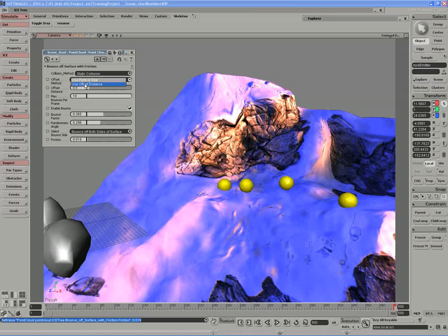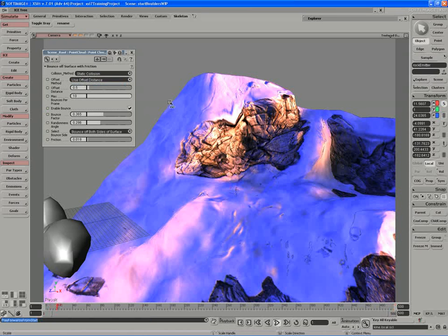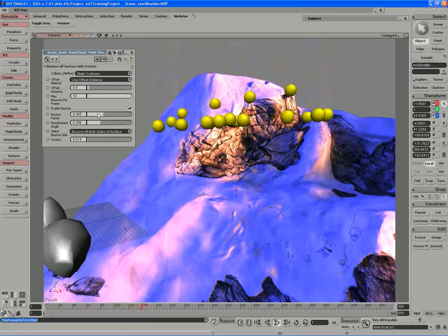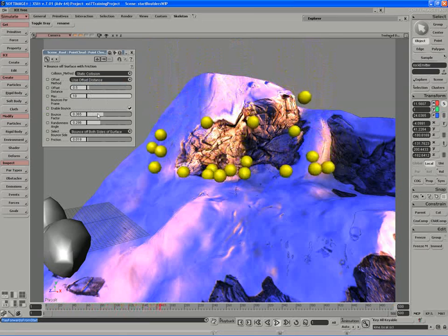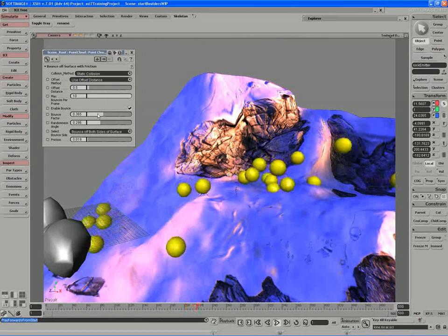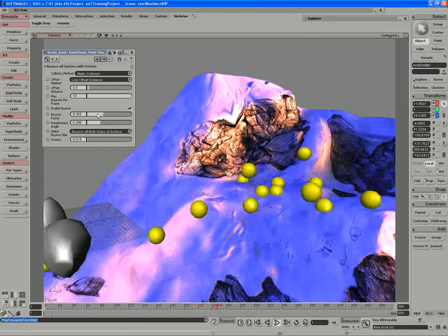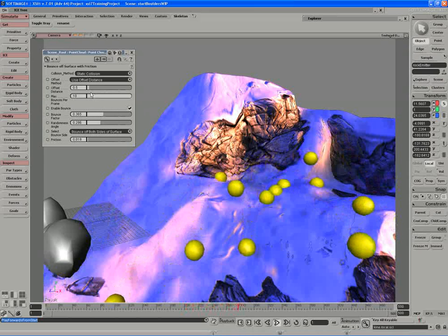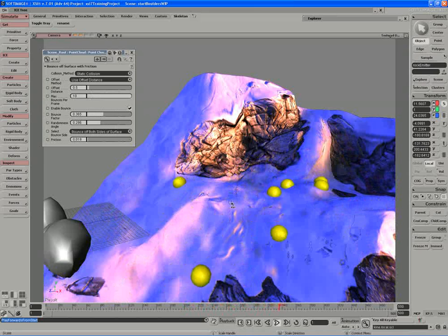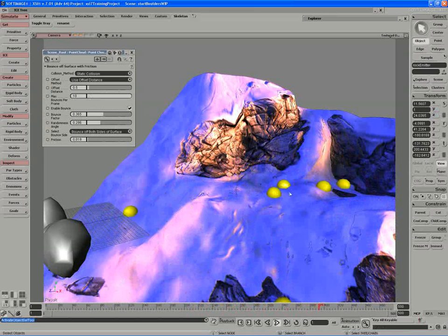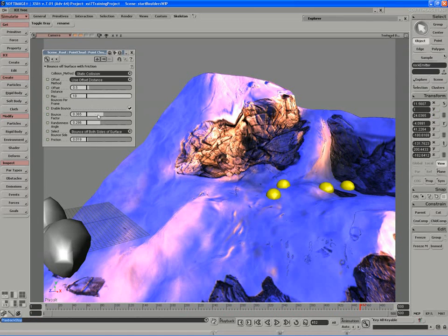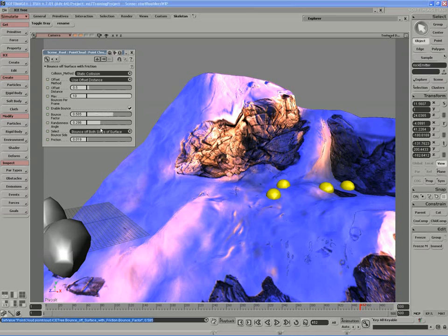I can also set the particles to use the offset distance instead if I'm getting some strange penetration. In this case, they are still finding some ground that they get stuck on, so I need to keep tuning that. I might even increase the bounce factor so that they can bounce a little bit more, and I'll even increase the randomness angle.